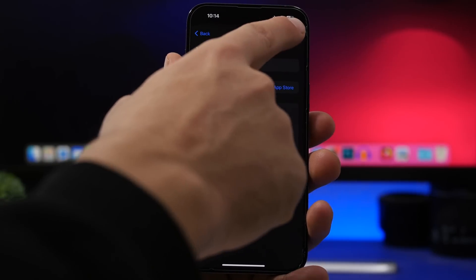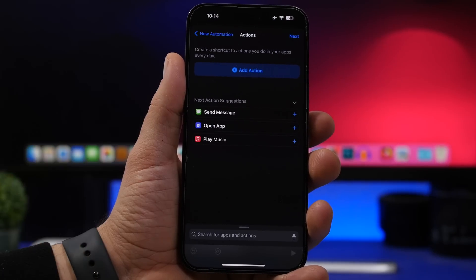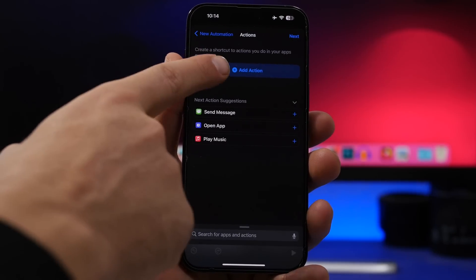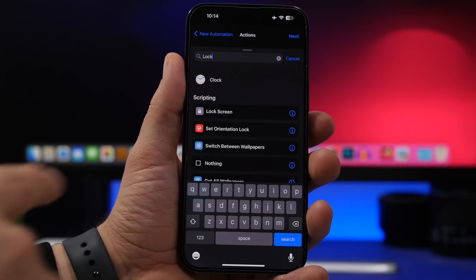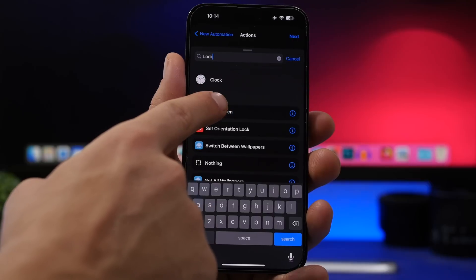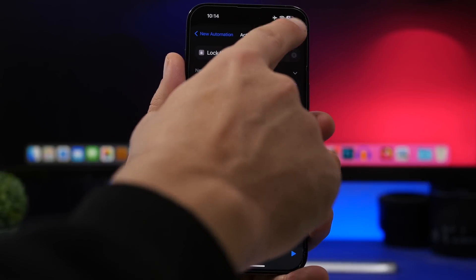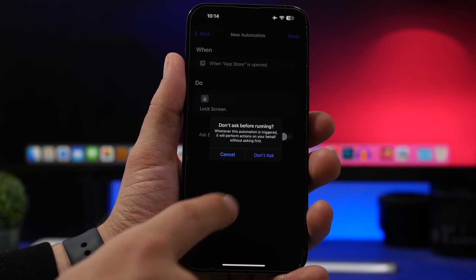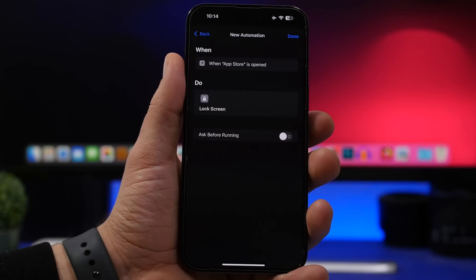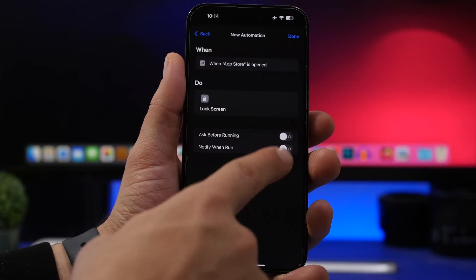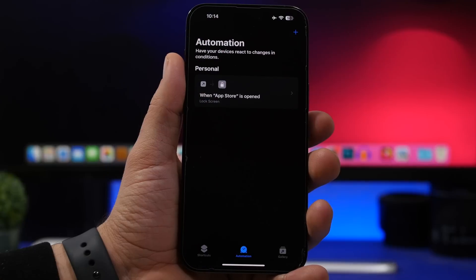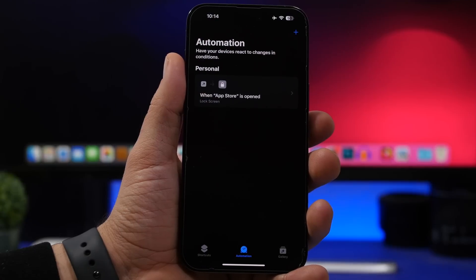Tap the Next button, then tap 'Add Action' and search for 'lock.' Once you find it, tap where it says 'Lock Screen' and you're good to go. Tap the Next button, make sure you have the automation confirmation turned off, tap 'Don't Ask,' and then tap Done. It's all set up.